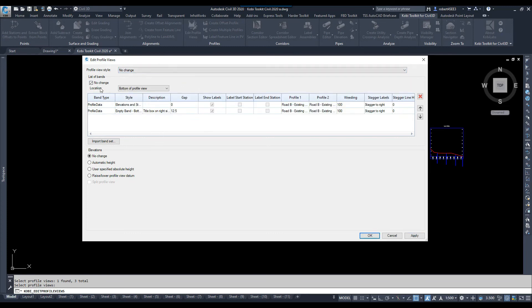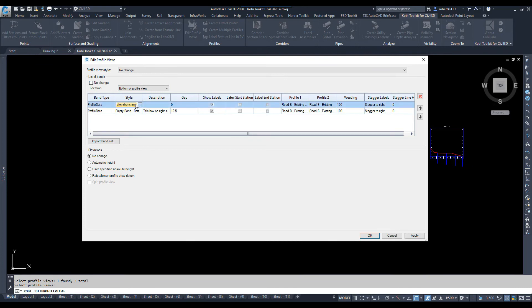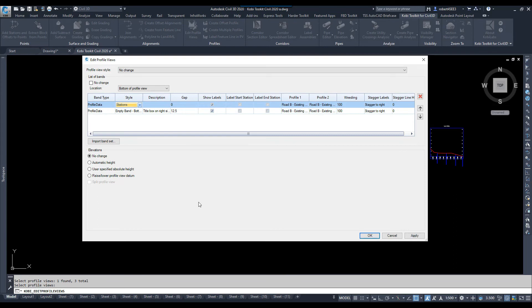The next thing, it says List of Bands. Right now, I'm not going to change those, but I am going to, here, where it says Elevation, I'm going to uncheck that. So, I can come in here and say, let's just change this to Stations Only. And if I wanted to, I could change the Profile 1 and Profile 2, but I'm not going to do that in this case.